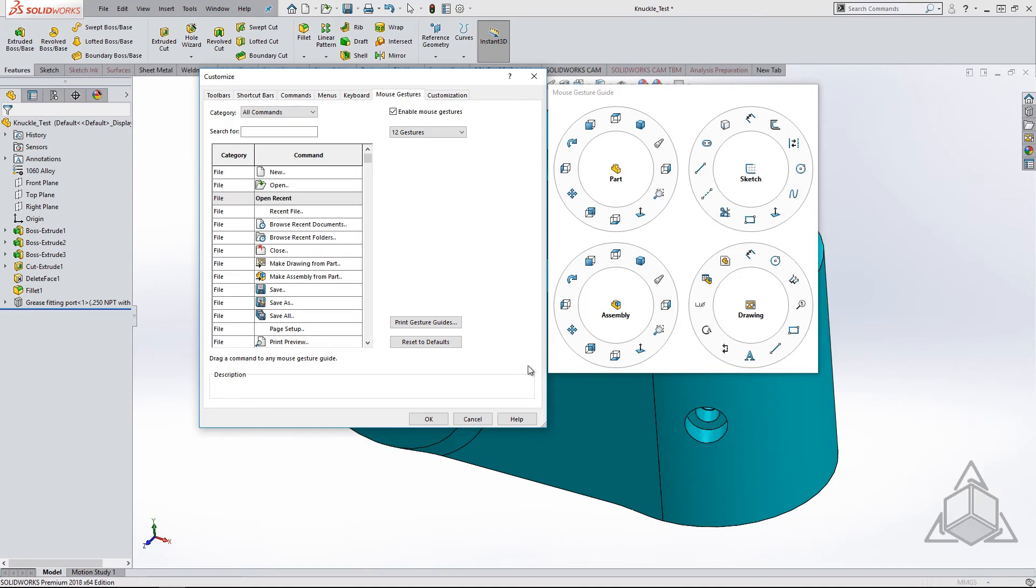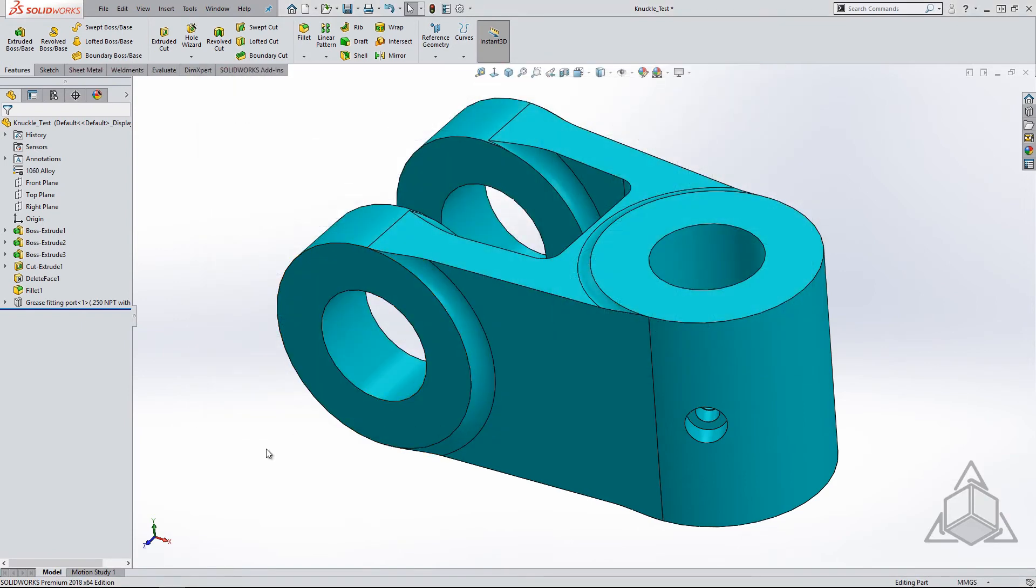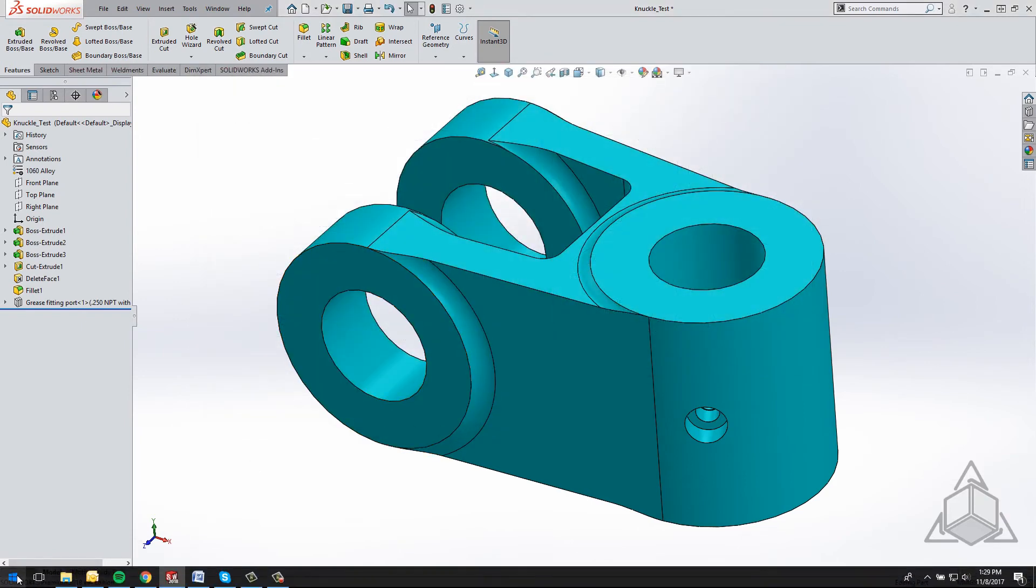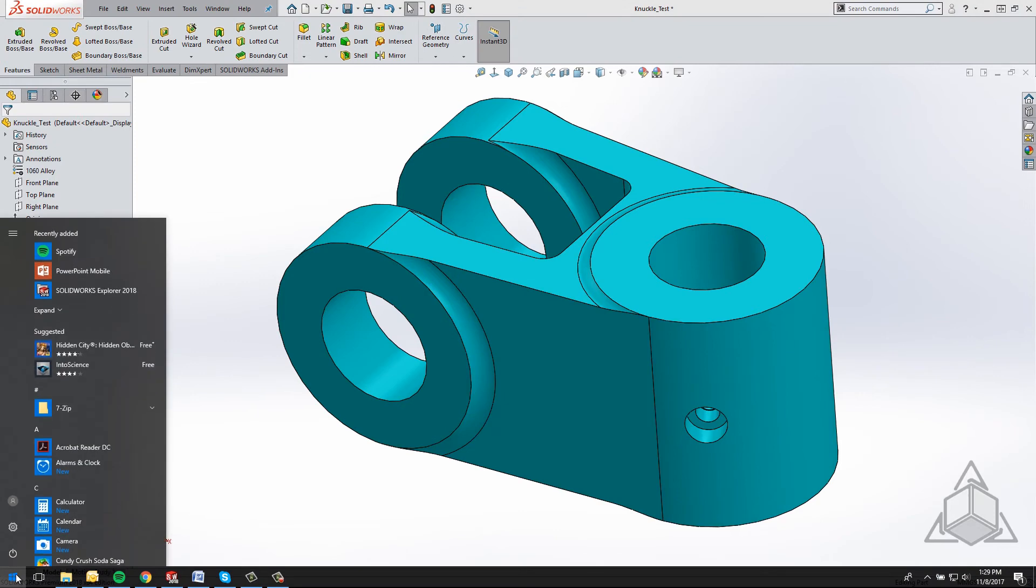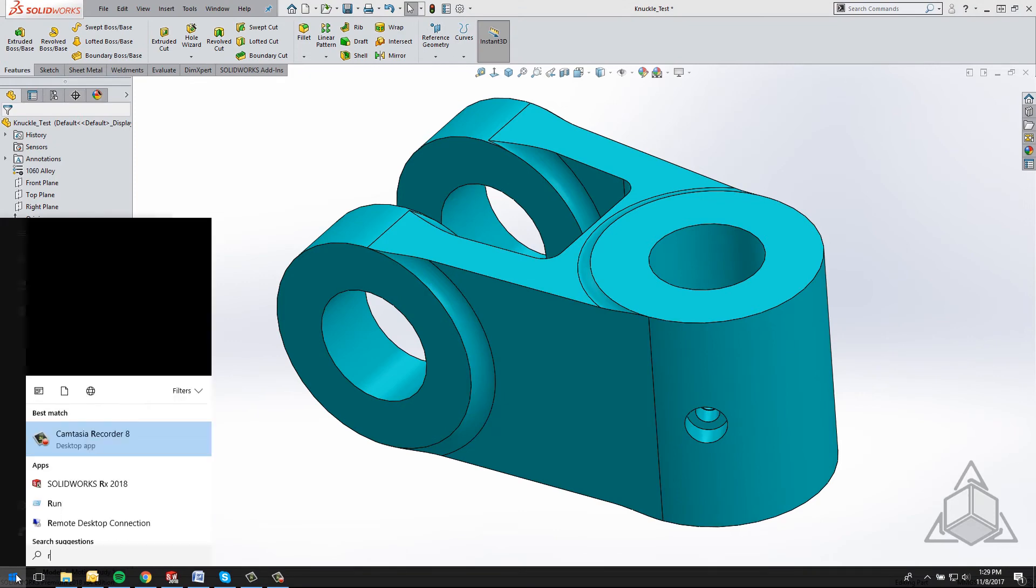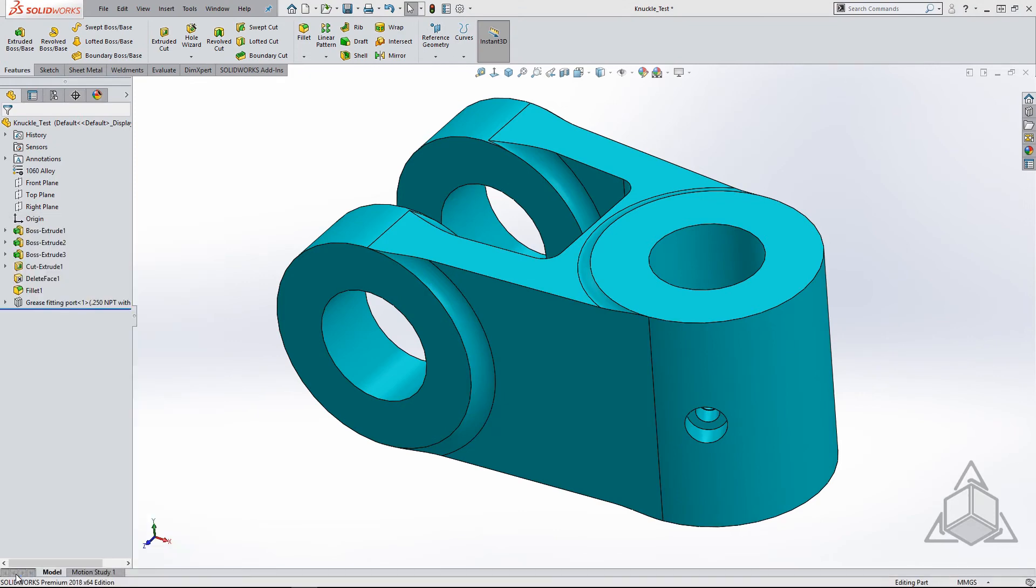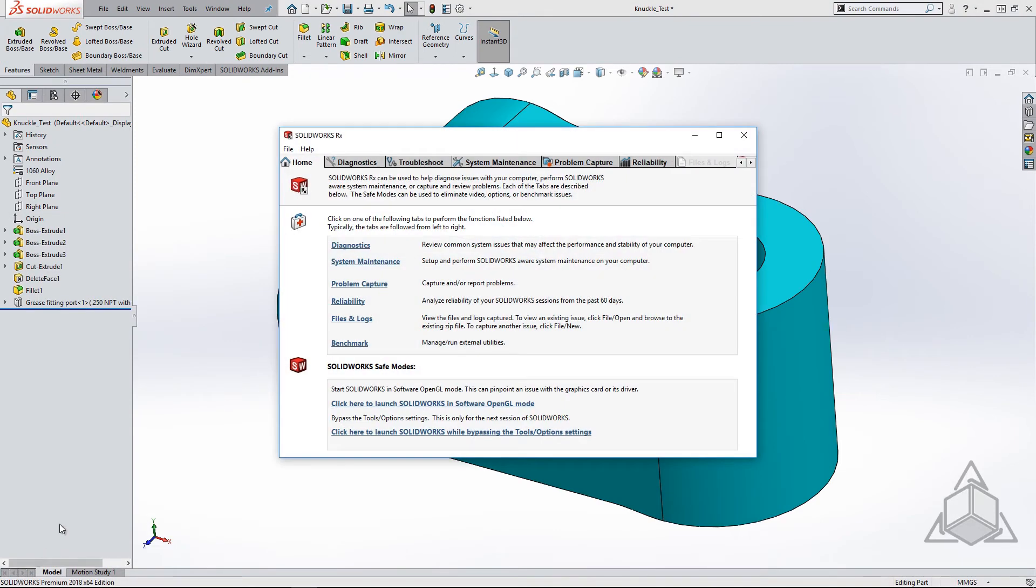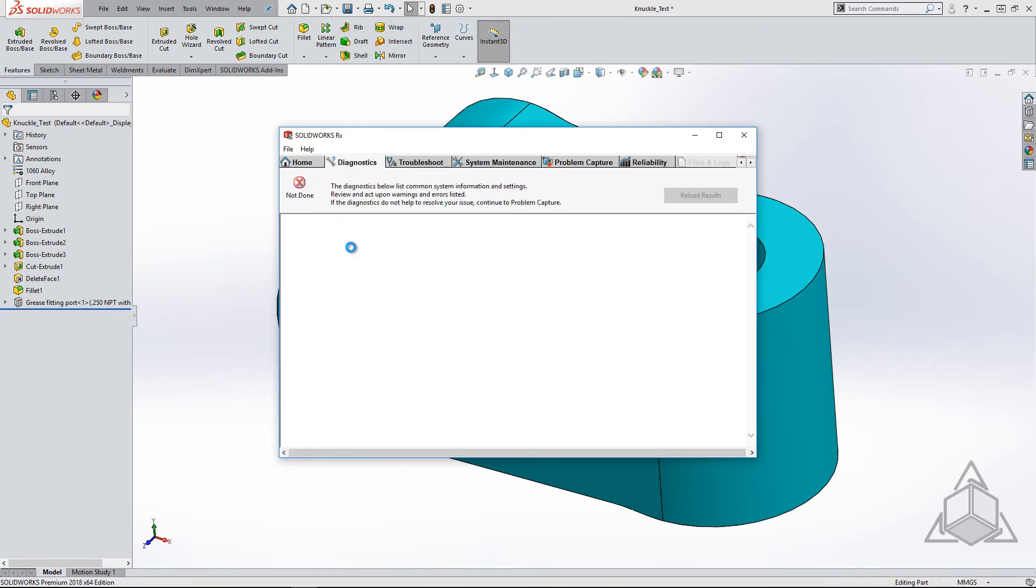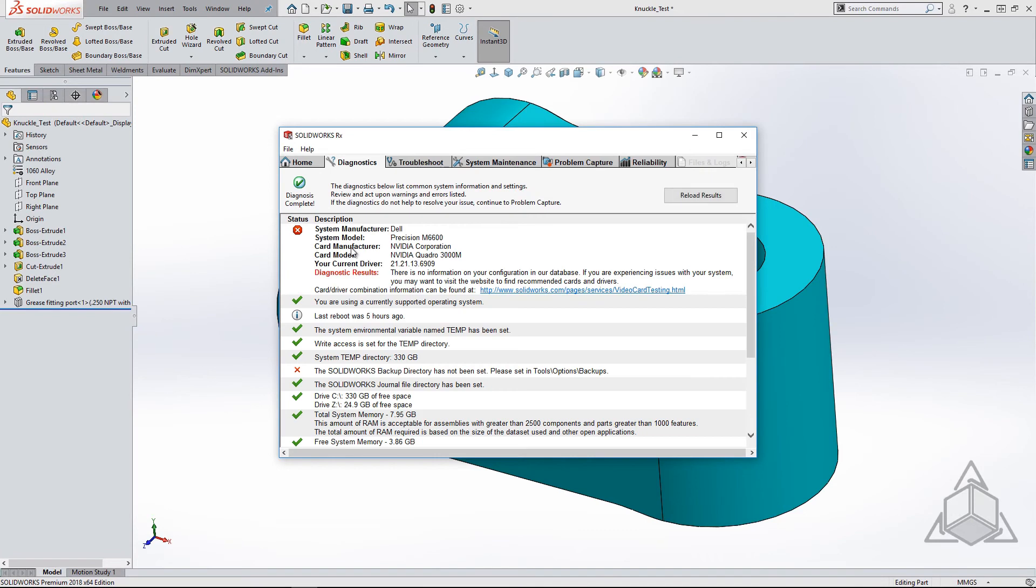Once I upgrade to a newer version, I like to make sure that my machine is ready to run all the new tools by updating my graphics driver. To do so, I open up the SOLIDWORKS RX tool and head straight for the Diagnostics tab. This shows me if my graphics driver is up to date or even supported, along with some other things.